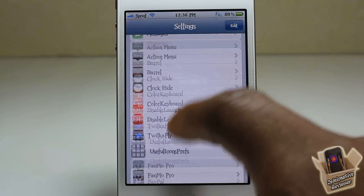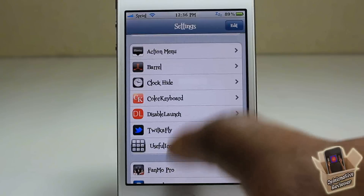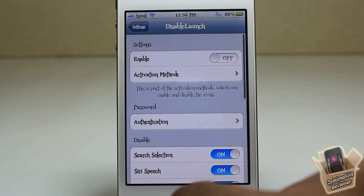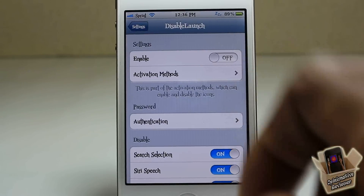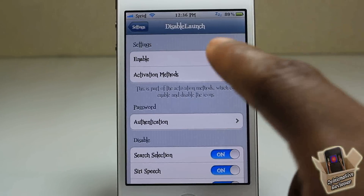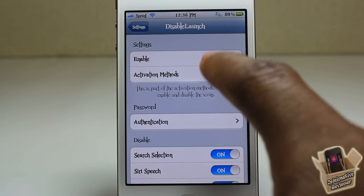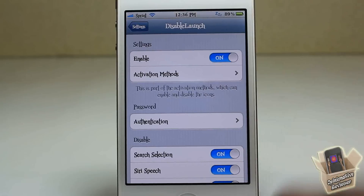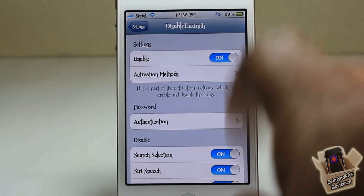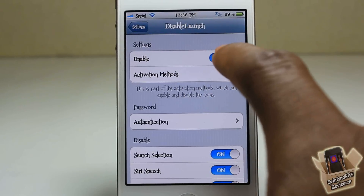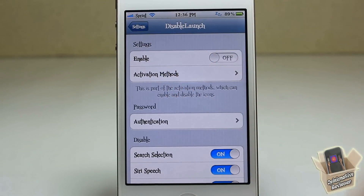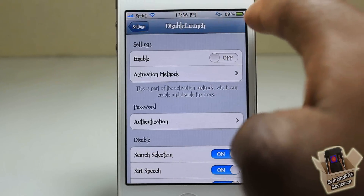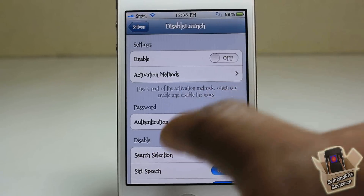There's a tab inside Settings. You just go into Settings and scroll down until you see Disable Launch, then tap on it. In here you can enable or disable the tweak. This is the enable button from Settings — if I enable this when I go out, it's already enabled and I don't have to use my activation method. Or you can just select your activation method, which I'm swiping at the top.